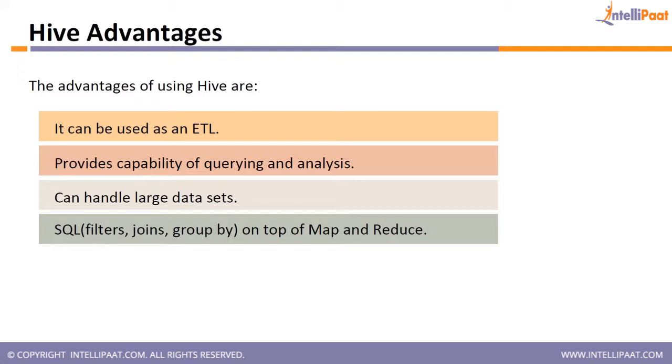Now if you ask me, can I see the MapReduce code created by Hive? No, you cannot see. So the MapReduce code created by Hive is not visible. You will just get a jar file, you won't even see the jar file, you will see the jar file running.